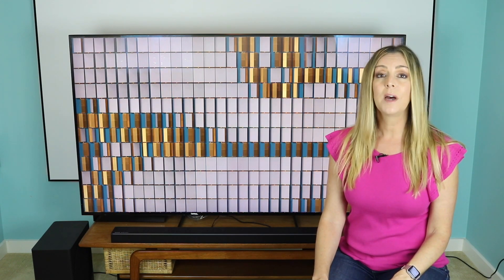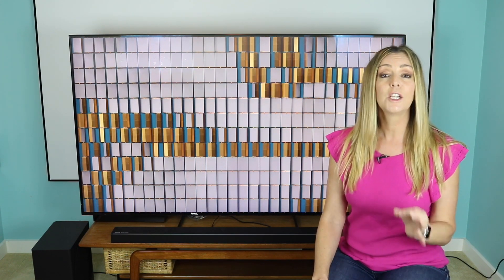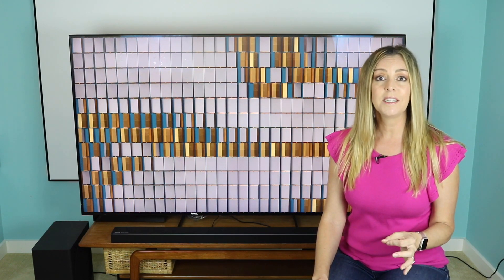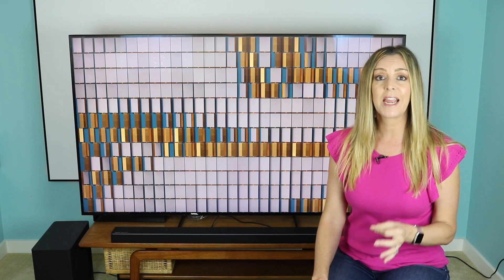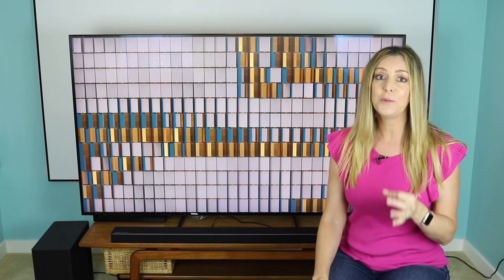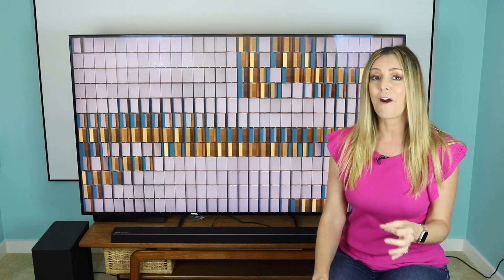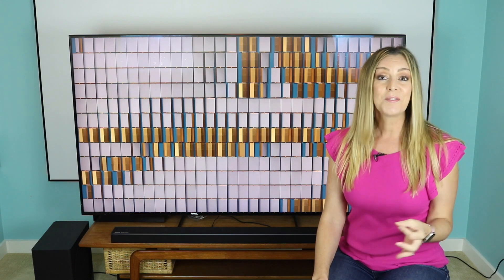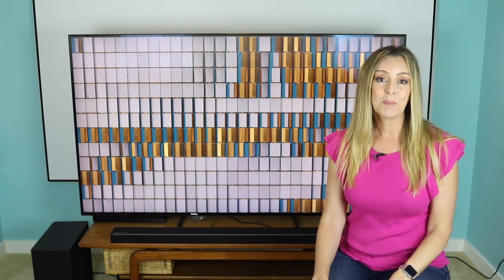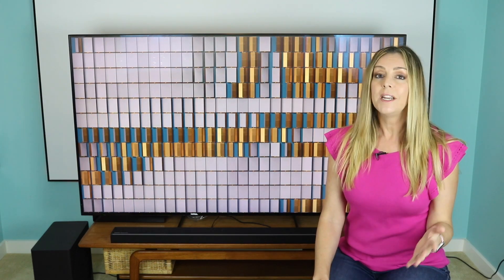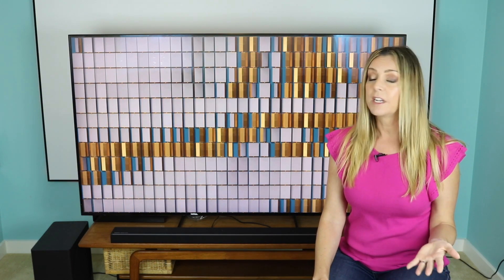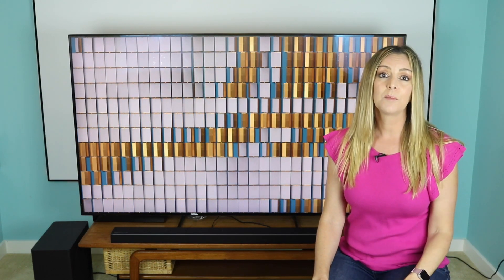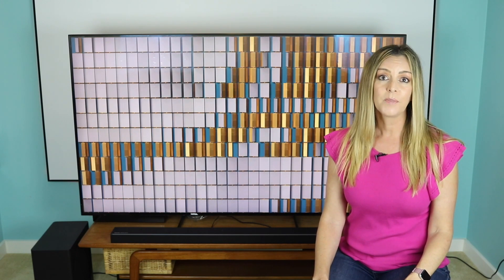Samsung's new QLED TVs, including the 2019 Samsung 8K Q900R QLED TV, have something called ambient mode. So what is ambient mode, how does it work, and how can you customize it for your home?